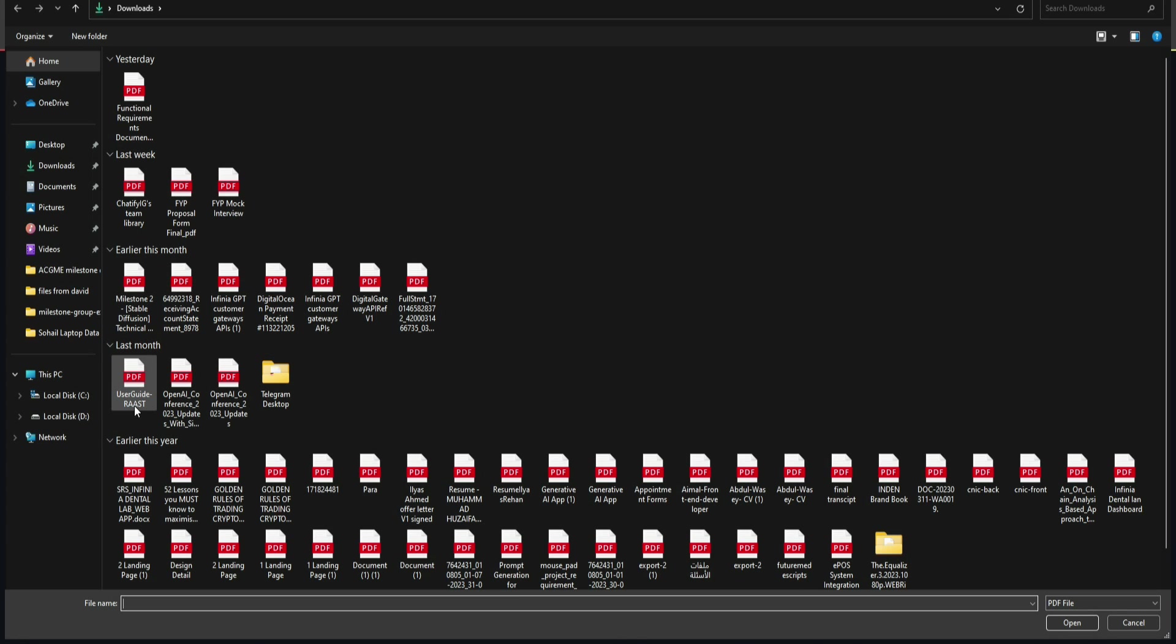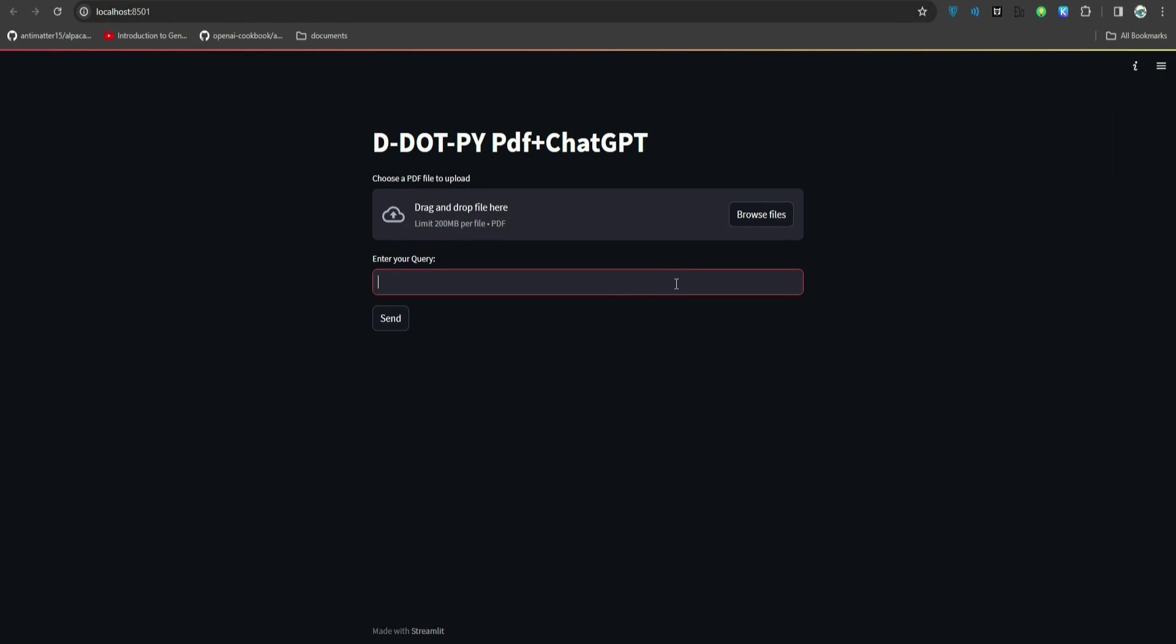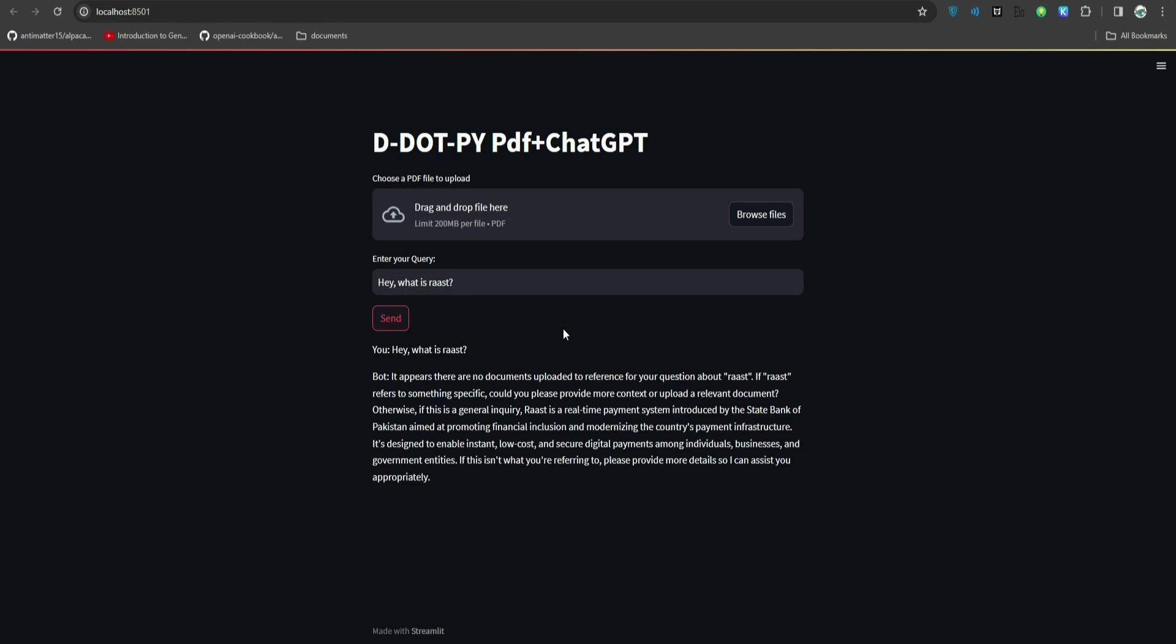Let me show you. I'll go to the Streamlit application, click browse file, and upload a file. I am going to upload this file called user guide. But before uploading, let me ask 'Hey what is Rust?'